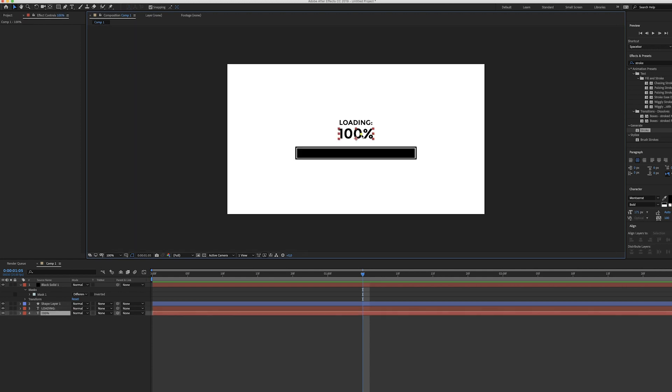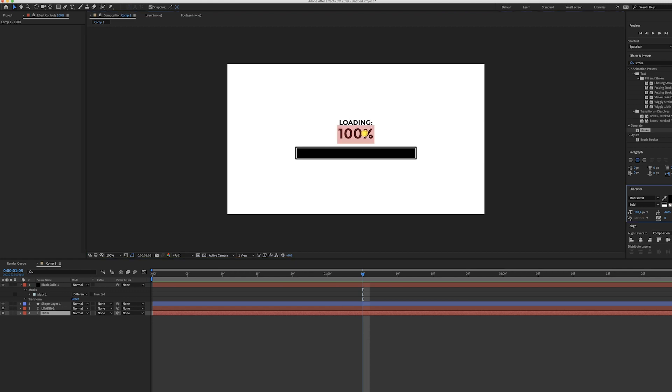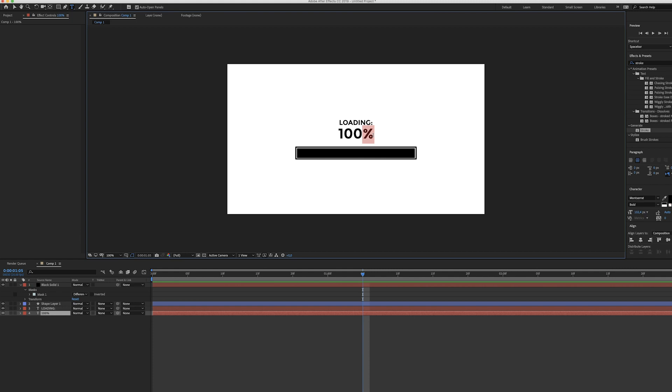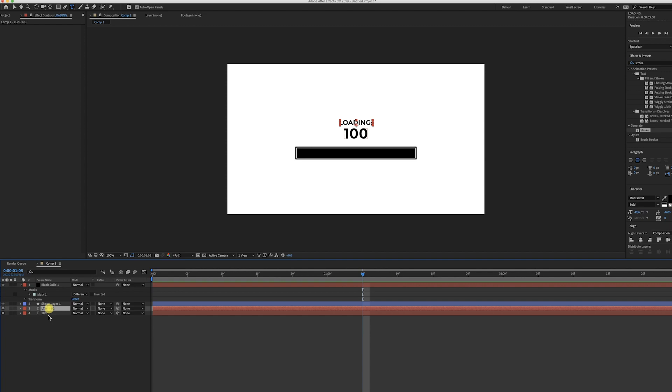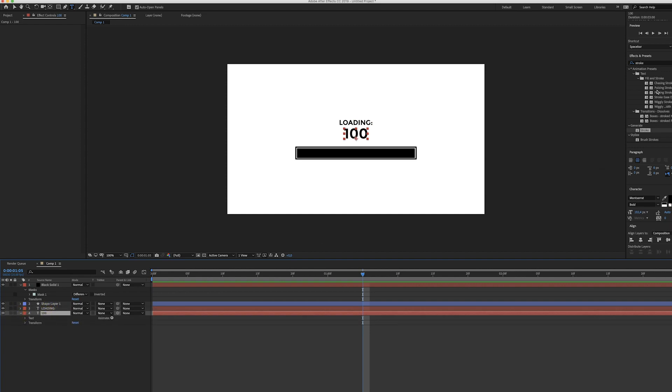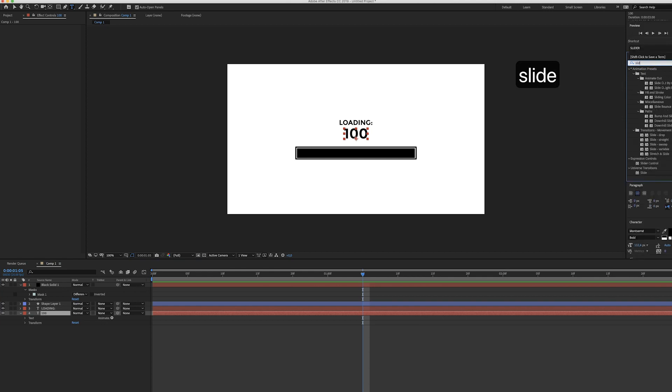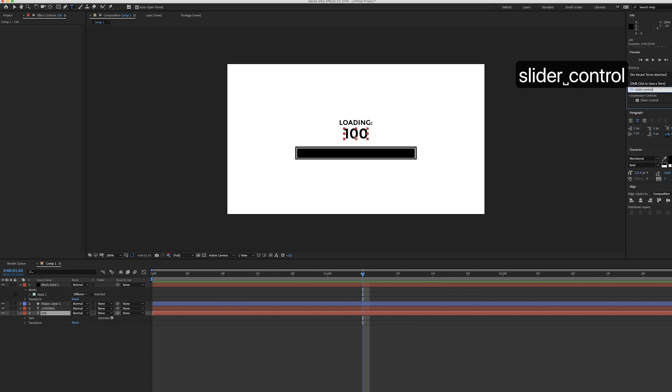Now we're going to start by animating the 100% text. I don't know if you want the percentage or not, I'll show both methods. Let me start by just using the number. What we have to do is apply an effect to this text layer and it's the slider control. Just look it up in your effects panel and just apply it to the layer.